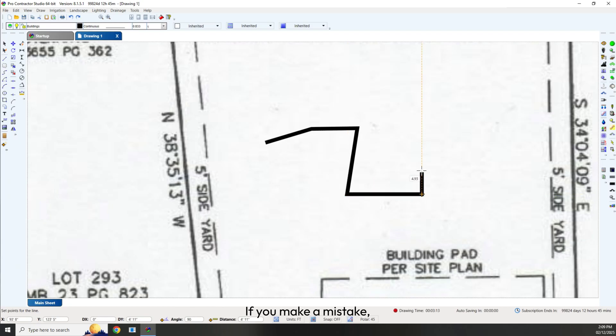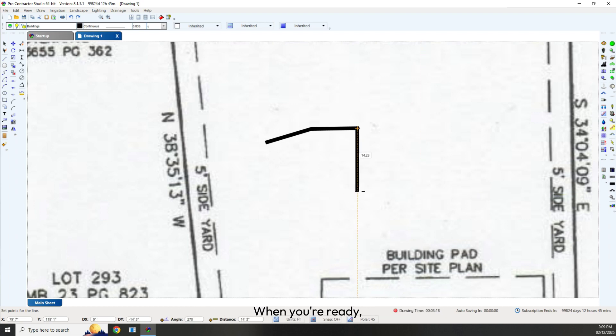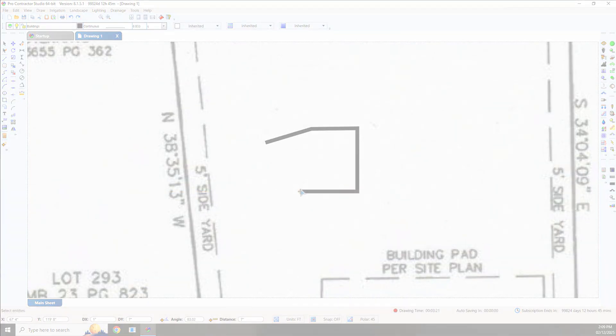If you make a mistake, press the Escape key to erase the last point drawn. When you're ready, you can press Enter to complete the line.